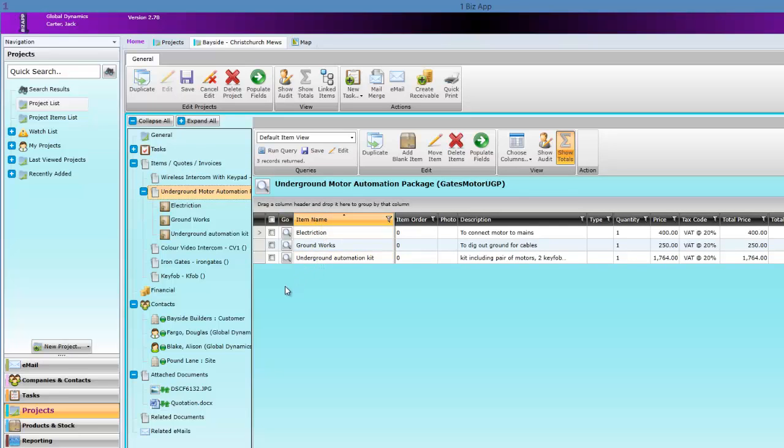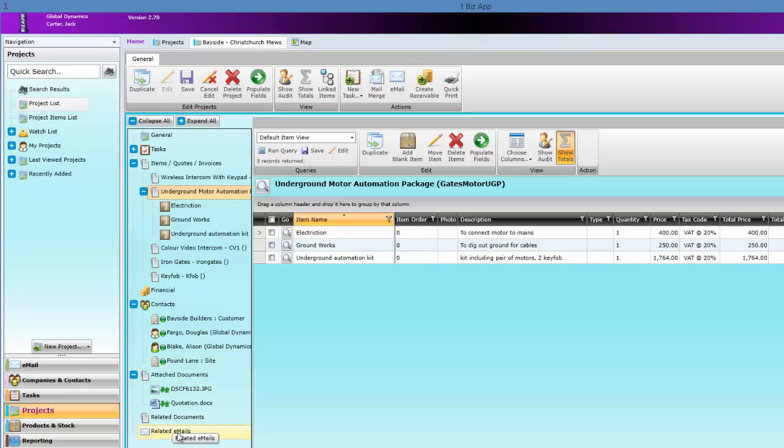These can be quotes, invoices, photos, or videos. Also, all emails that arrive into your inbox and include the project number in the subject will be automatically attached to the project.